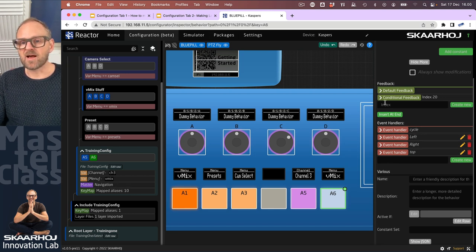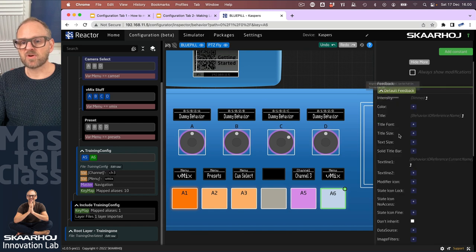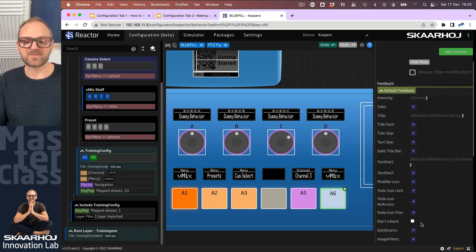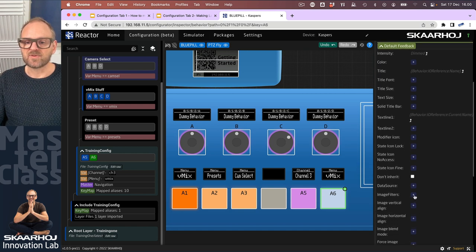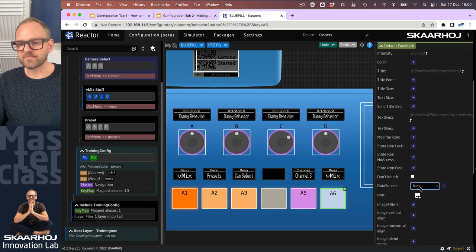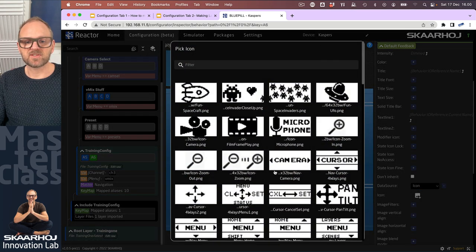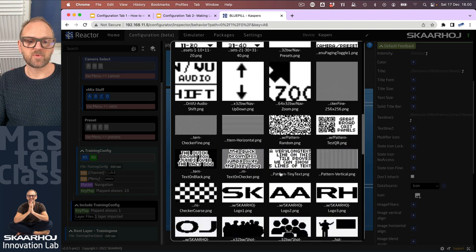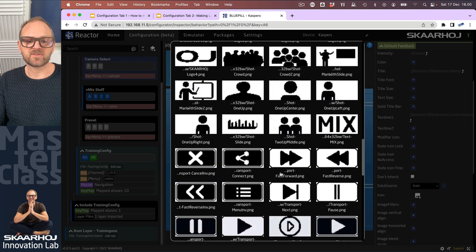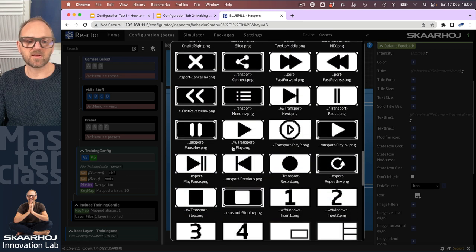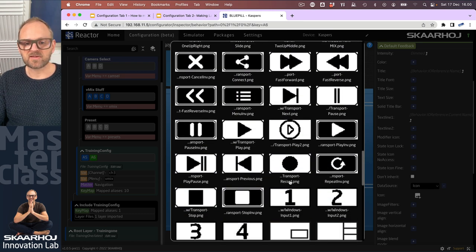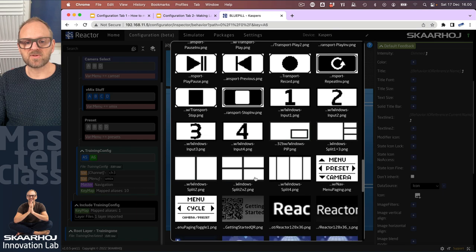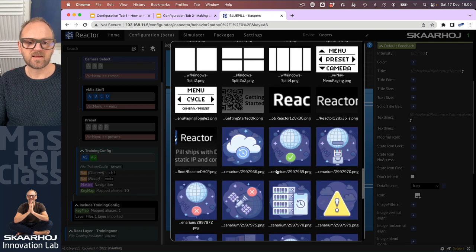Now in the feedback up here, I would like to show you how you can easily add an icon to your button. If you choose a data source and choose an icon, you have the ability to pick one from a library. We have a few icons here—some are good enough, like a play button, some numbers, maybe some window divisions, and a few other things you can choose from.